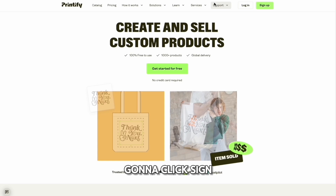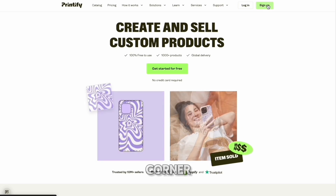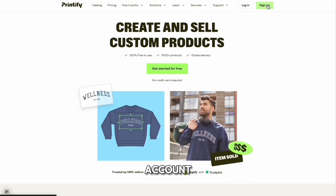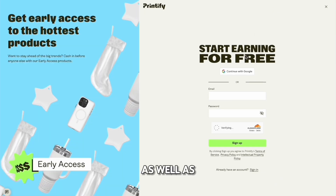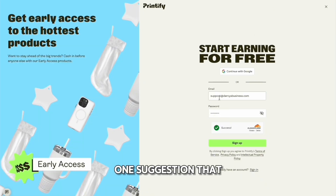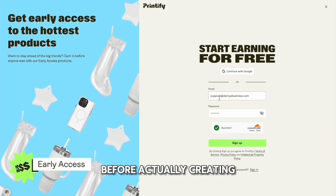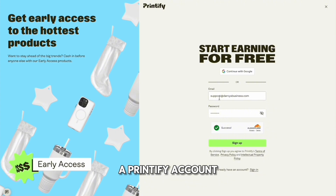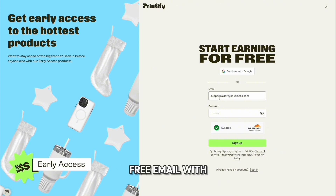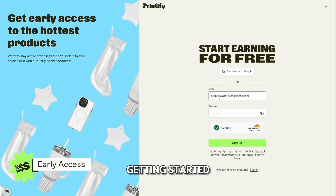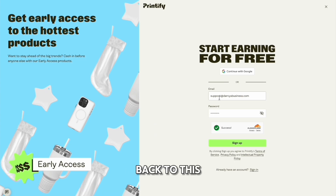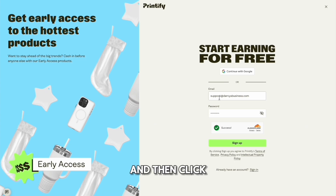Click 'Sign Up' in the upper right-hand corner to create an account. It's going to ask for your email as well as your password. One suggestion before actually creating a Printify account is creating your own business email. You can create a free email with Gmail, Yahoo, or iCloud when you're just getting started. Once you create that, it'll take about five to ten minutes. You can come back to this page, enter your email and password, and then click 'Sign Up'.